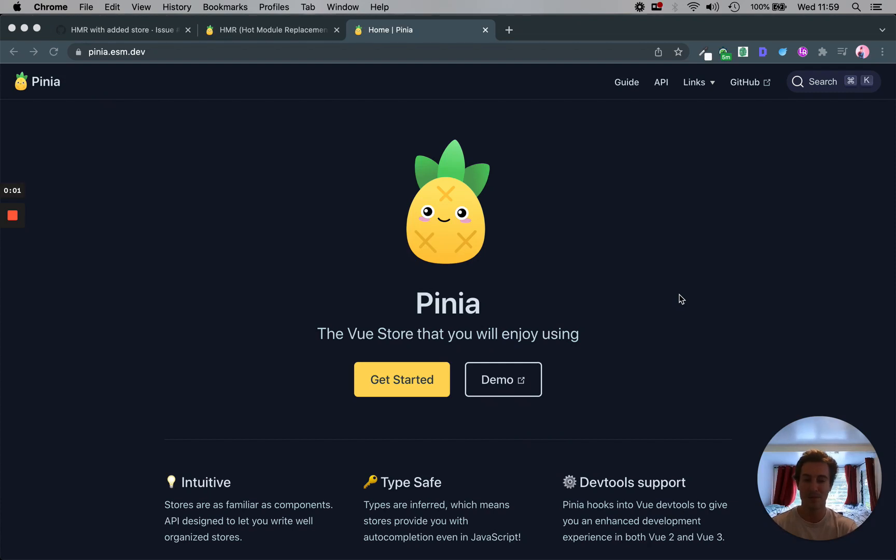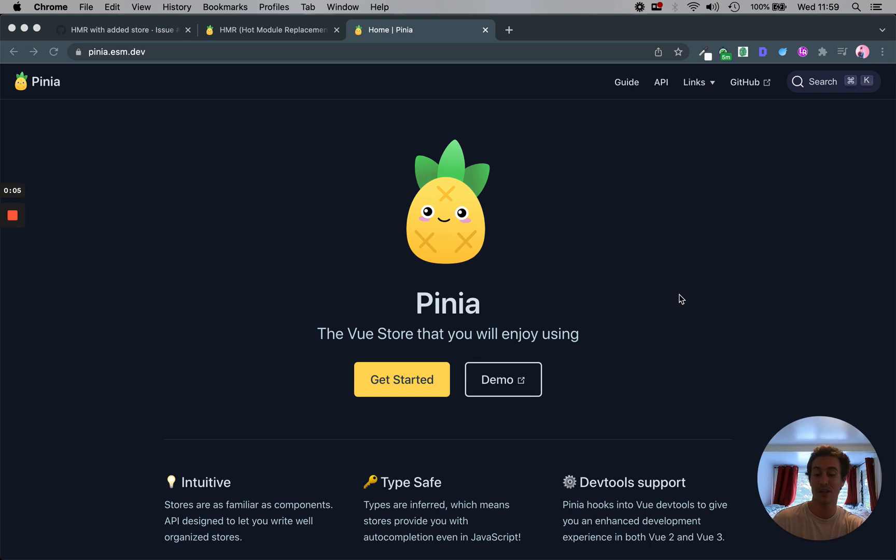Hey Internet, Coda here. I just wanted to show you a quick thing I learned with a package called Pinia.